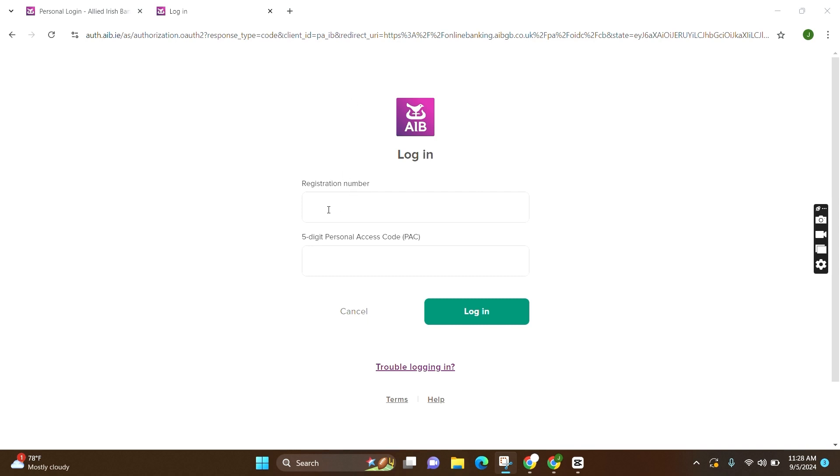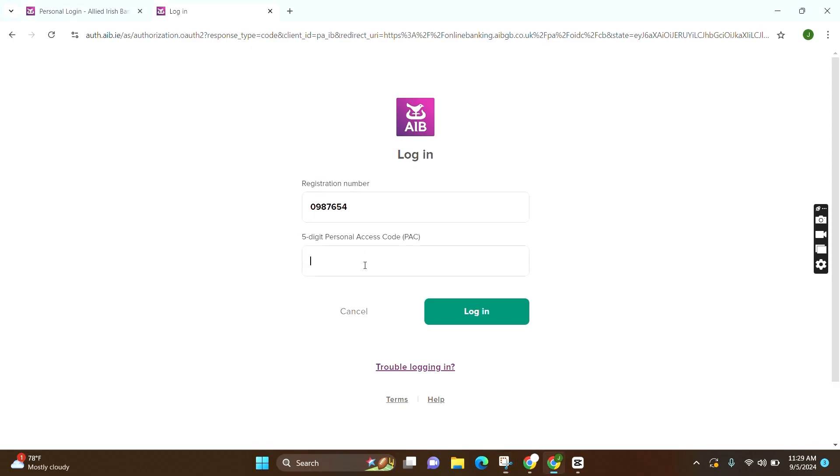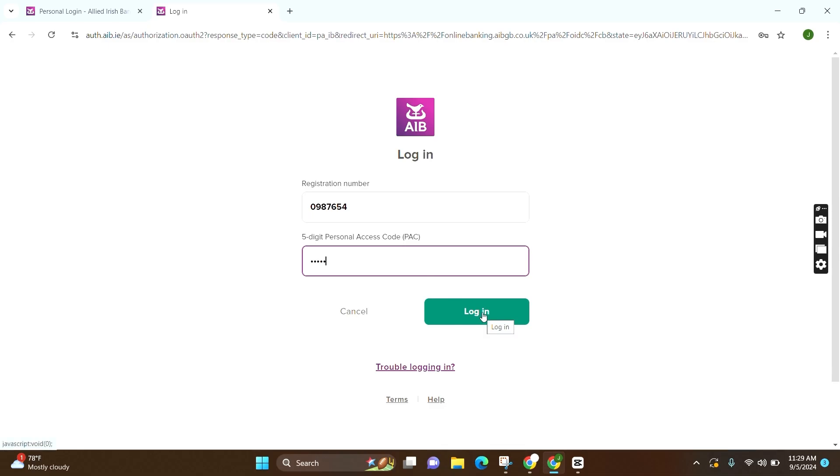Now firstly, enter your registration number. After you are done filling your credentials, all you have to do is click on Login and you will be logged in to your AIB Online Banking account.